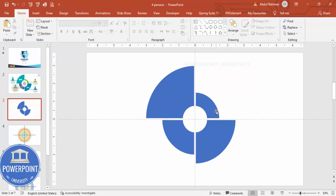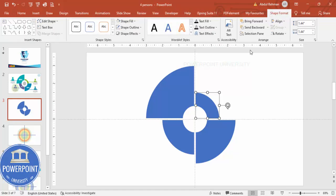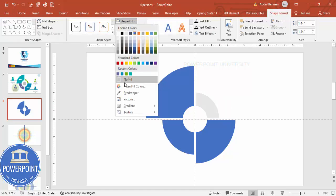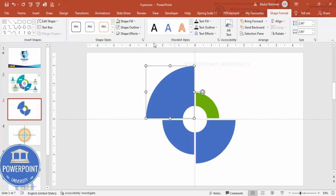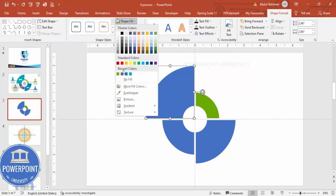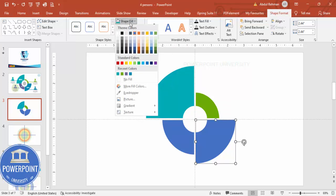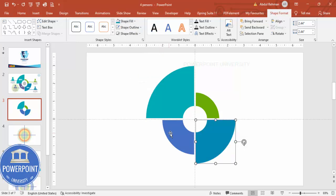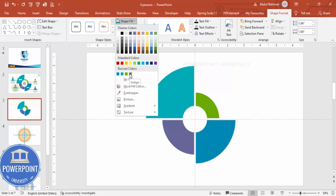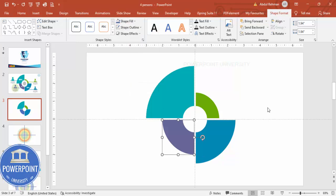Now change the color of each merged section. I give one a light green color, another a dark teal color, another a blue or turquoise, and another an indigo color — or any other color of your choice.